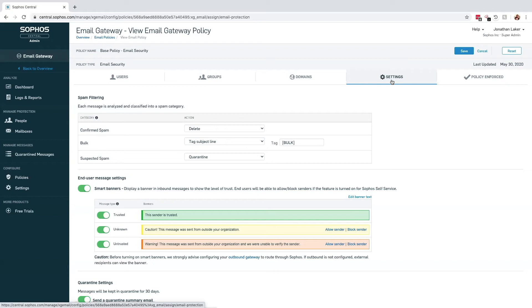The second technology we've introduced within Sophos Central Email platform are the smart banners. These add a color-coded heading to the top of the email, representing the level of trust for a message's origin. These should be seen as a prompt for the user to think twice before proceeding with the email, allowing them to make their own informed decision on the next steps.